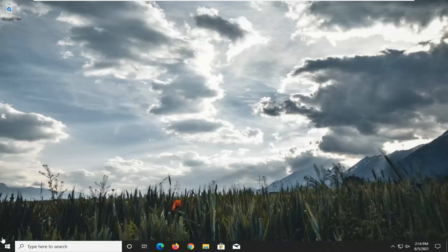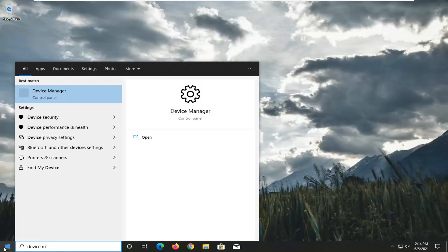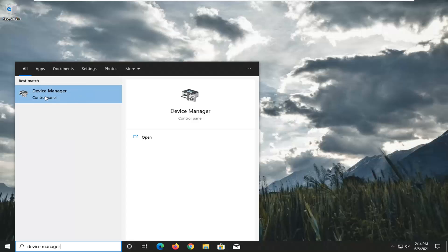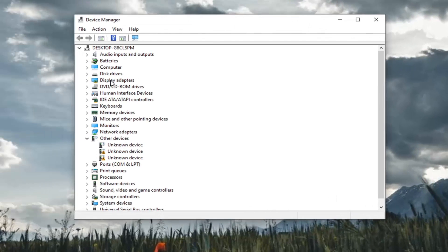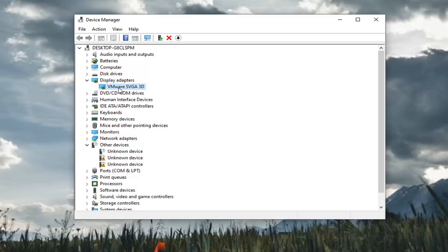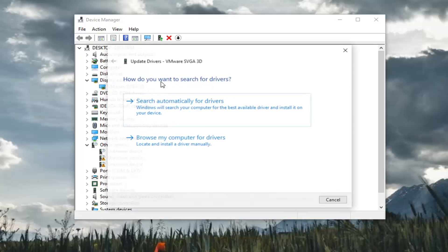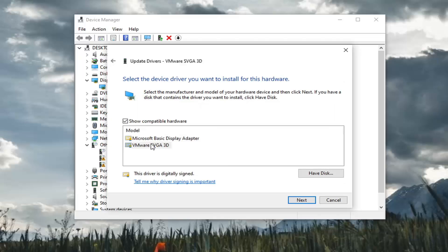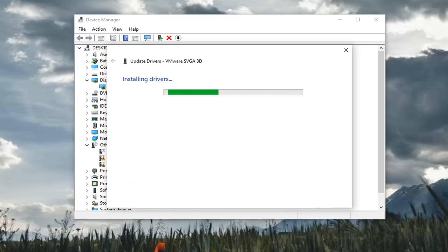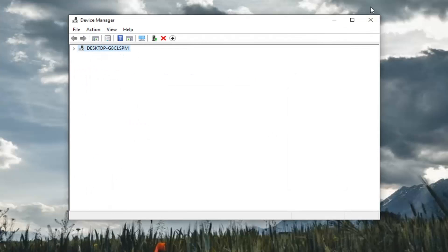So a couple of things. The first thing we're going to try is opening up the start menu and type in Device Manager. The result should come back with Device Manager here, so go ahead and open that up. Double click on Display Adapters and then right click on whatever display adapter is listed and select Update Driver. Select Browse my computer for drivers and then select Let me pick from a list of available drivers on my computer. Select the manufacturer specific one, unless there's only a generic driver available, in which case select whichever one you have available. Then select Next, and once done select Close and close out of here.